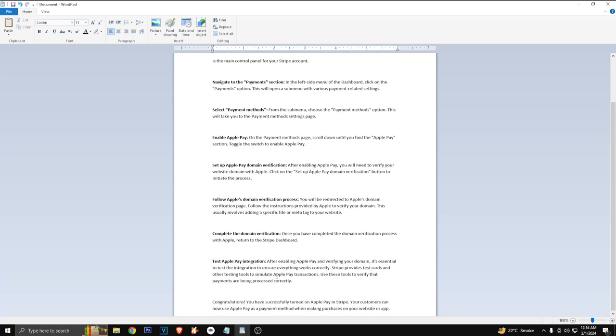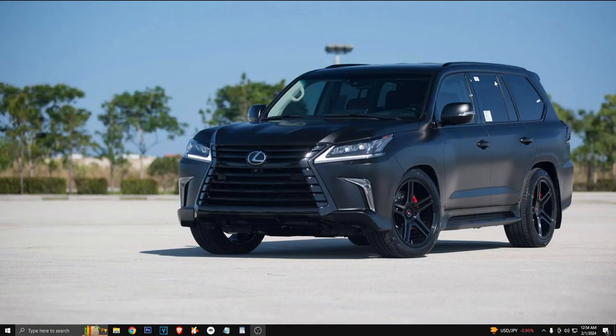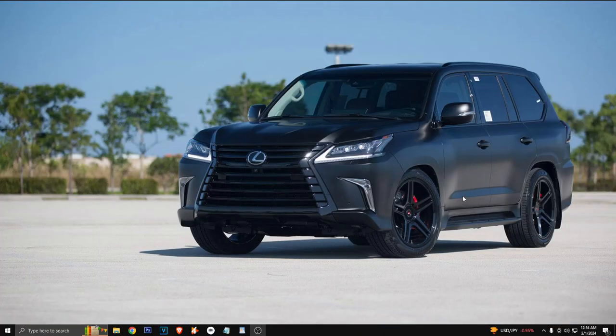Congratulations, you have successfully turned on Apple Pay in Stripe. Your customers can now use Apple Pay as a payment method when making purchases on your website or application. So this is how you enable Apple Pay on your Stripe in 2024.